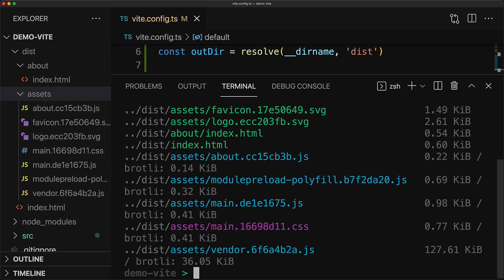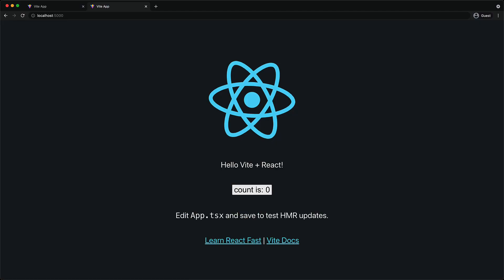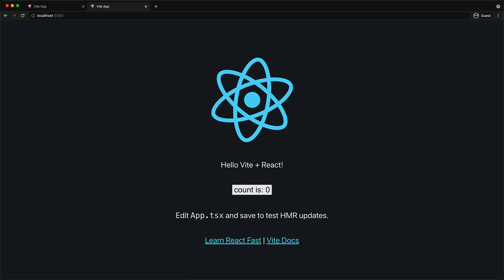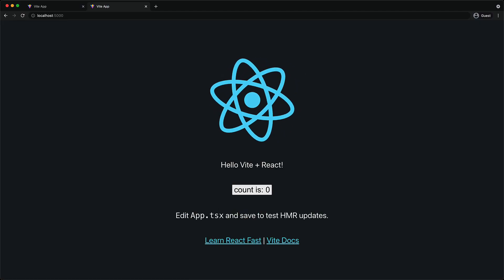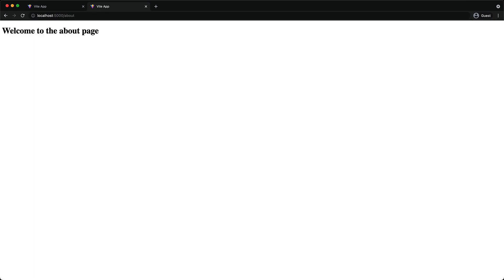built application by serving this dist folder up locally by executing npm run serve. And if we open this URL up within our browser, you can see that our main application entry point is working just fine. And just like during development, we can append about slash to the URL to visit the about page.